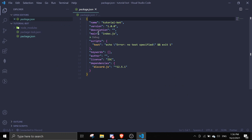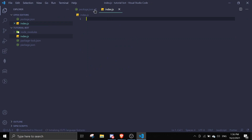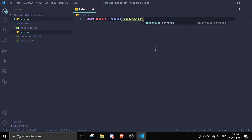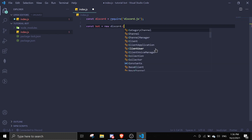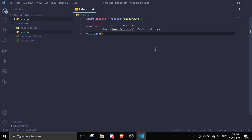In package.json the main file is set to index.js, so let's create a file called index.js. Inside this file, we'll first require the package: 'const discord = require("discord.js")'. Then we create a client with 'const bot = new discord.Client()'. After that, we call 'bot.login()' and pass in the bot's token.